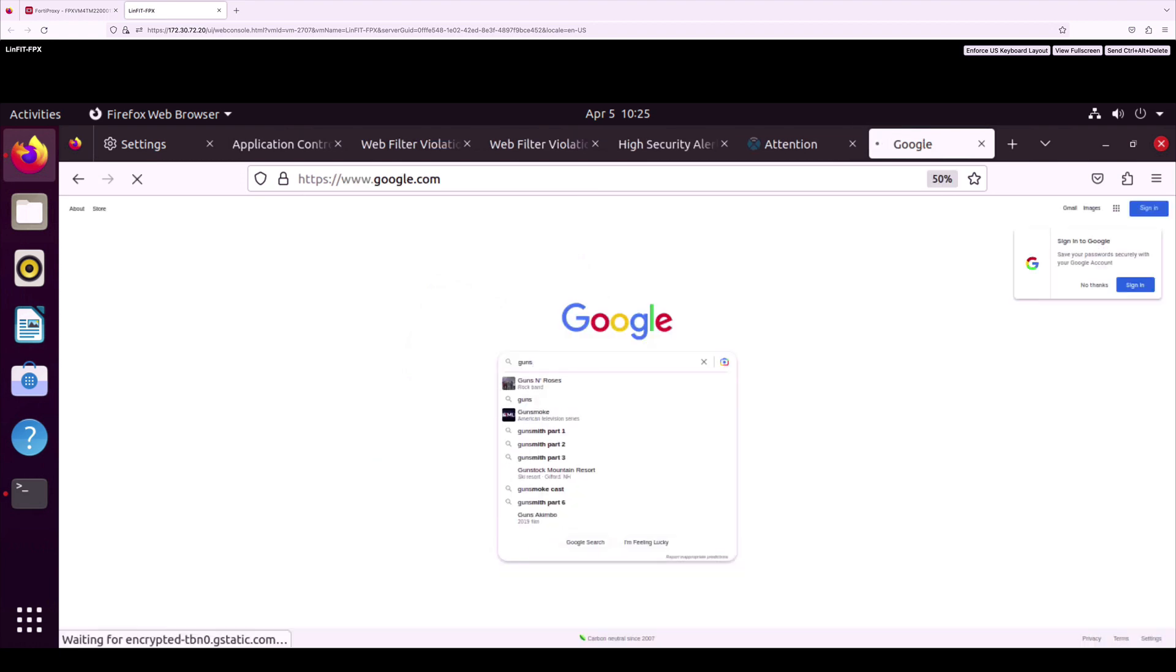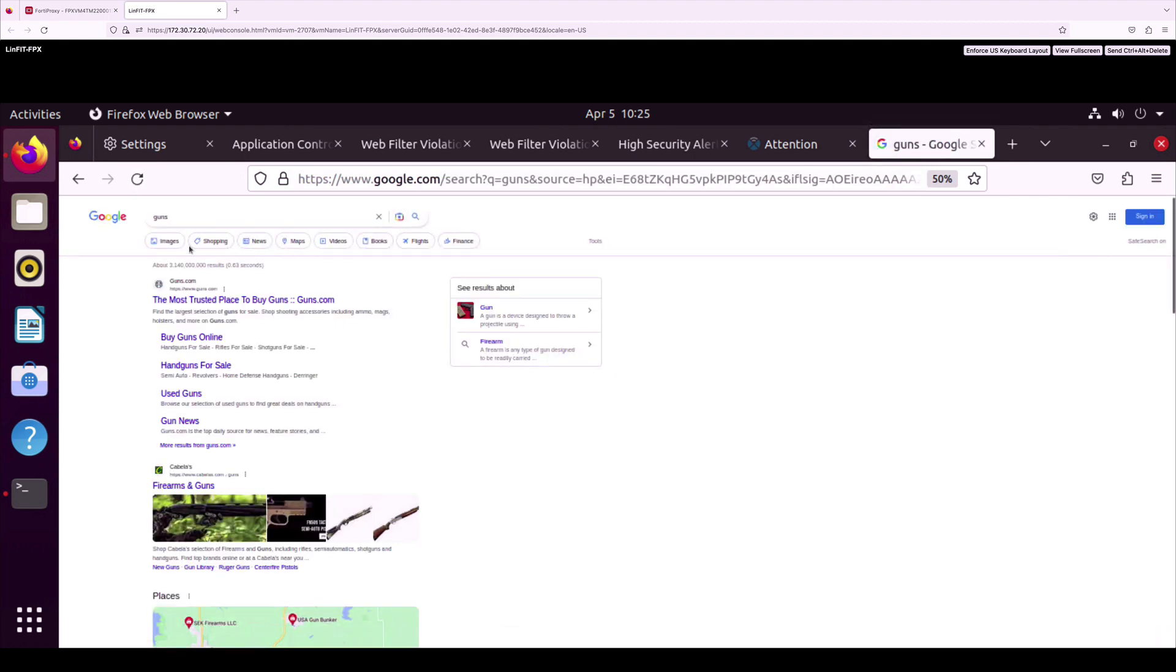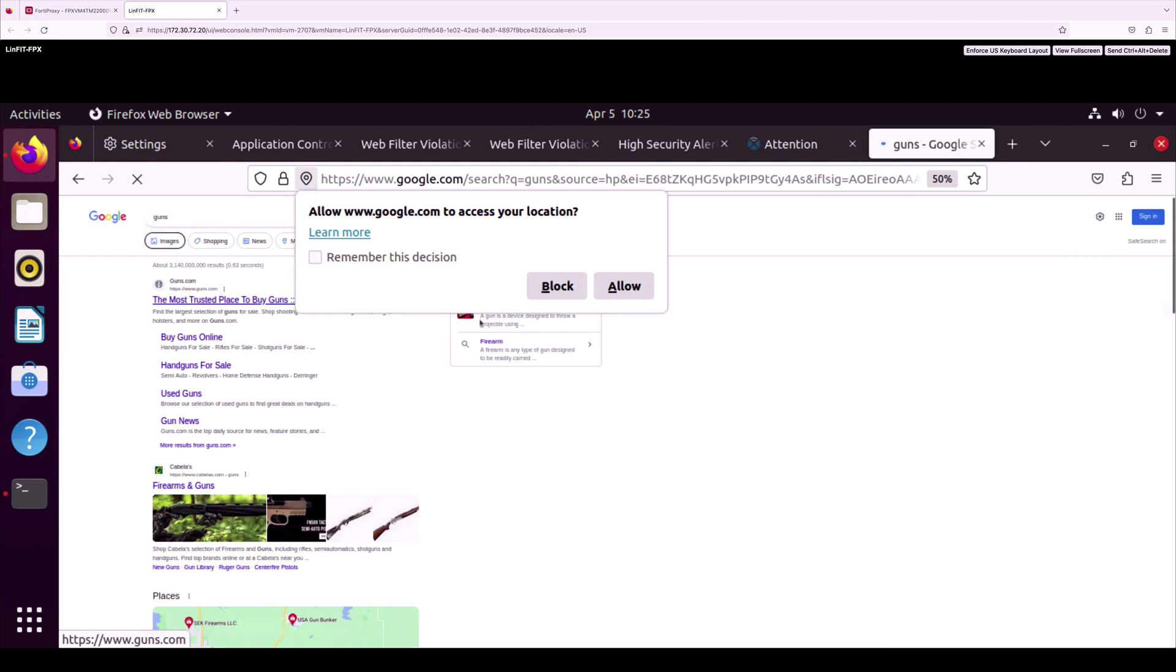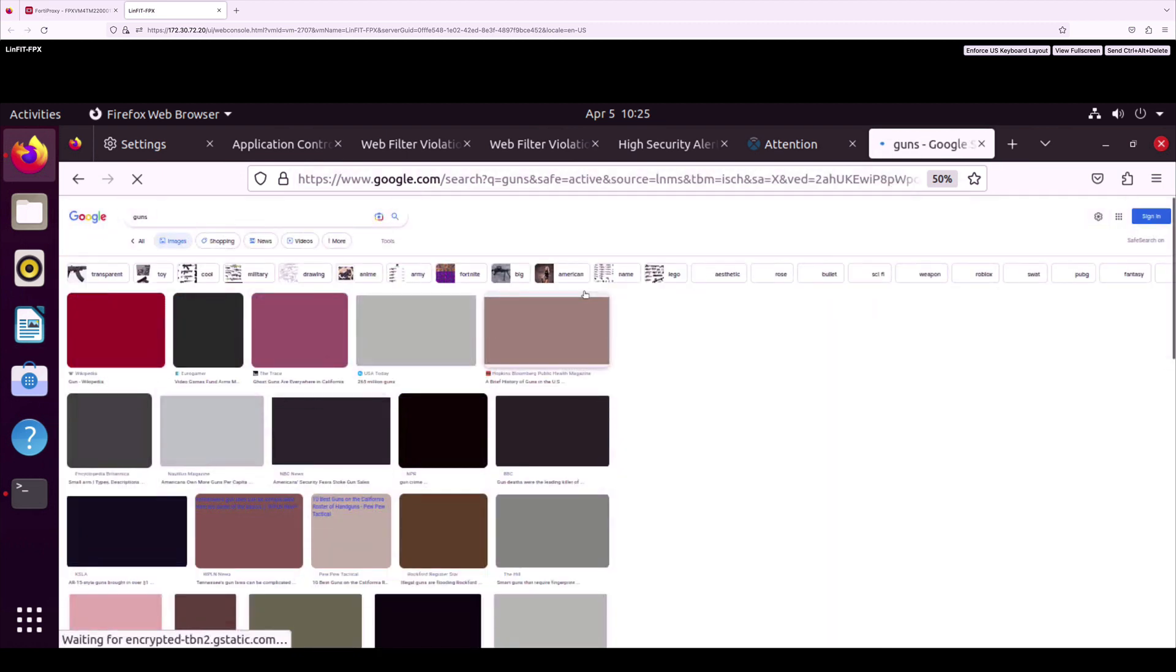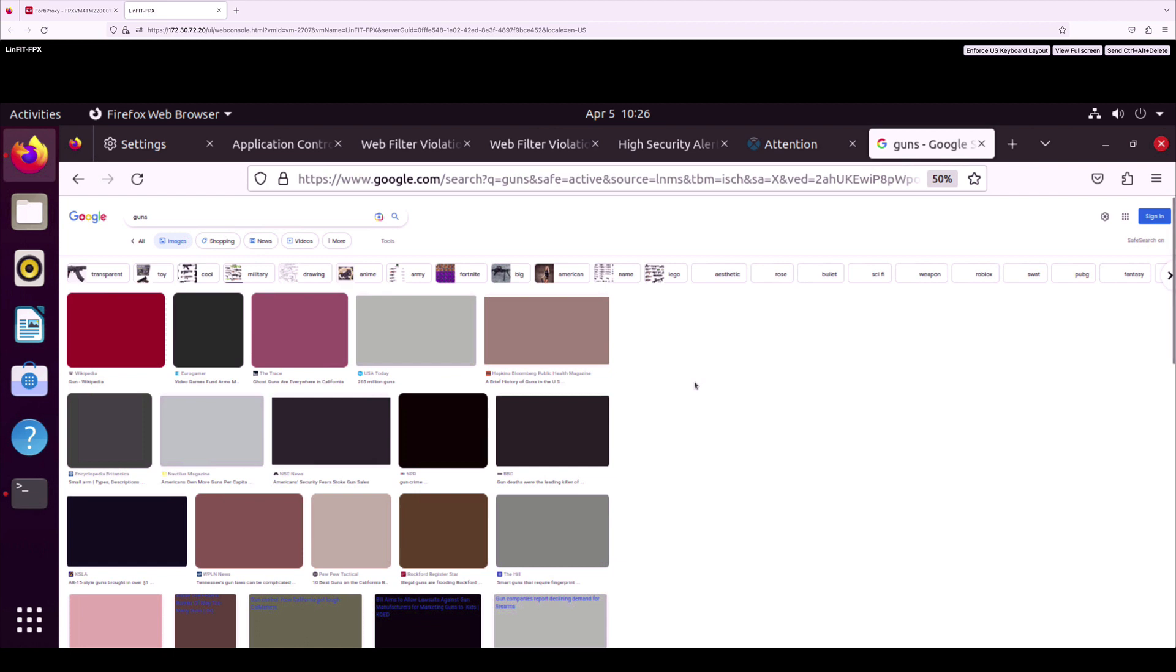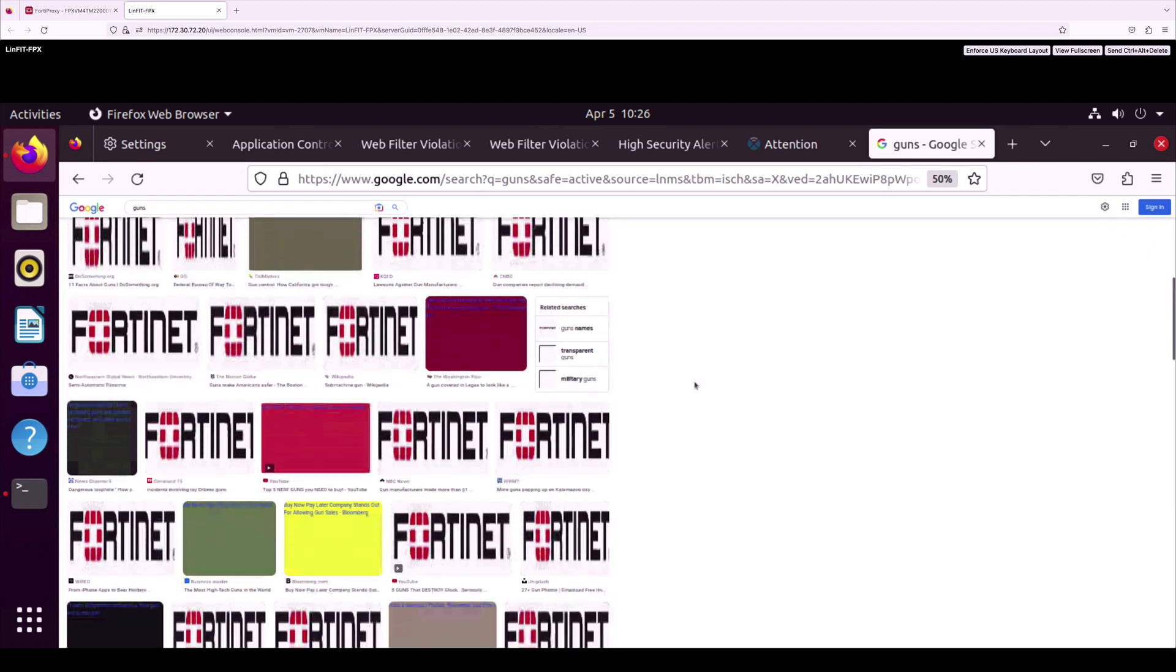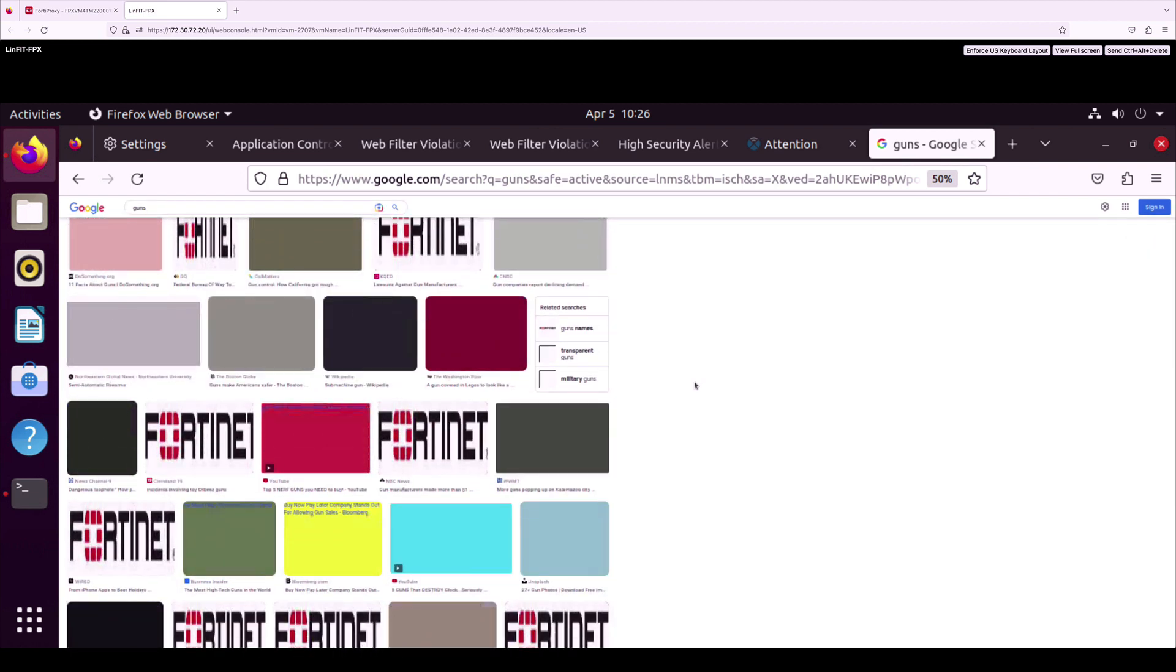The last use case is content analysis with gun culture predominantly happening. If a user wants to see different types of guns available on the web and when they browse those images, then they can only see the Fortinet logo. That means it is blocked with our AI-driven content analysis.